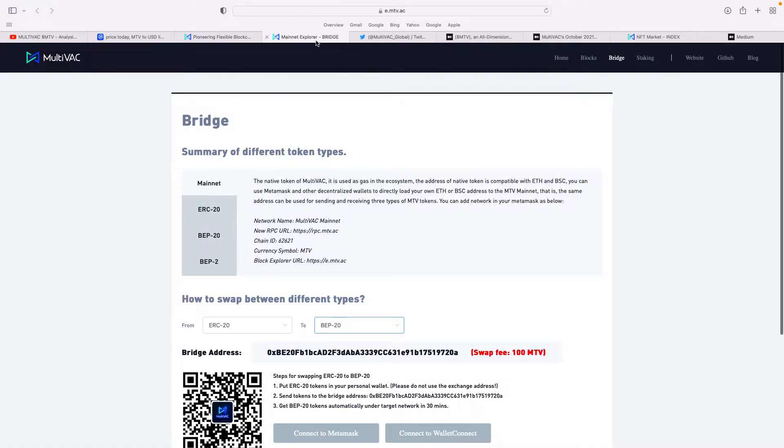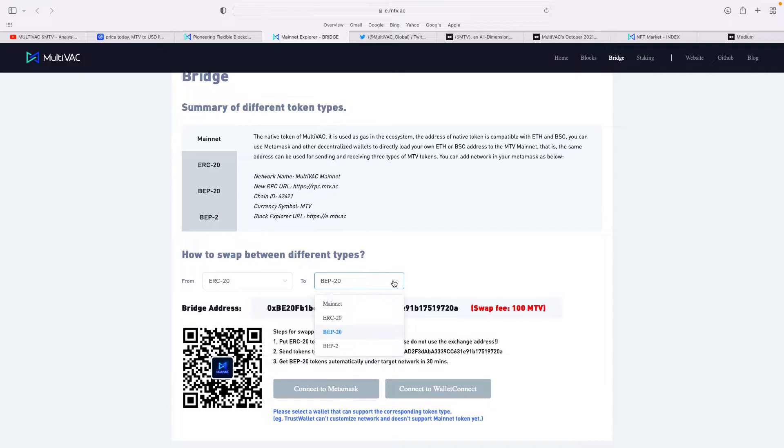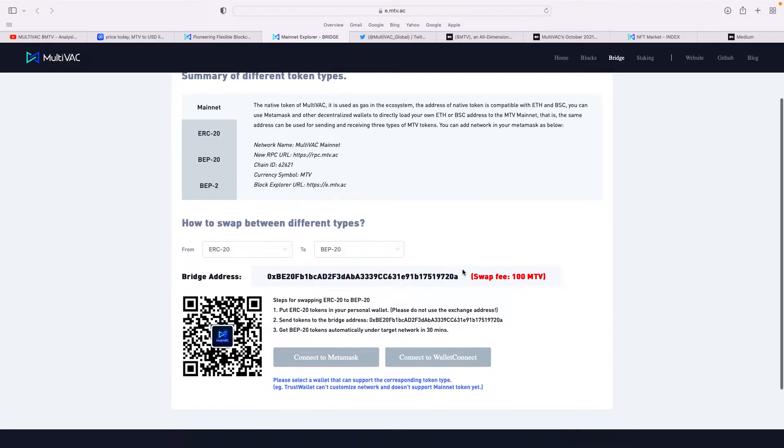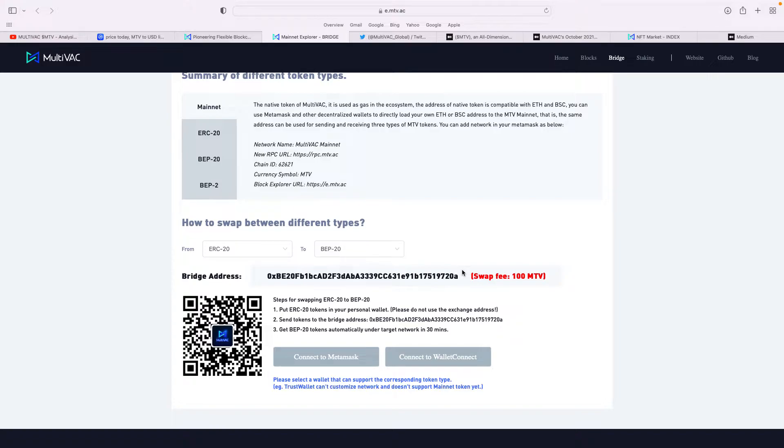On their bridge, on the website, there are links with different token types. On their mainnet you can go from an ERC-20 to a BP-20, for example. You can see how easy it is. The bridge address is there and the swap fee is only 100 MTV. At the moment, MTV is relatively low price, so that's not a lot of money at all—about 50 cents. It's very minimal, so it's very good to see that.